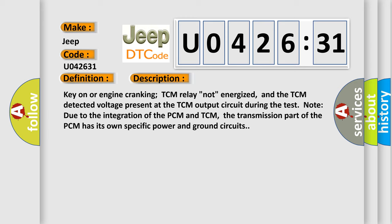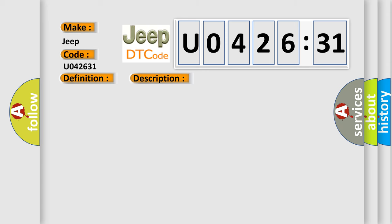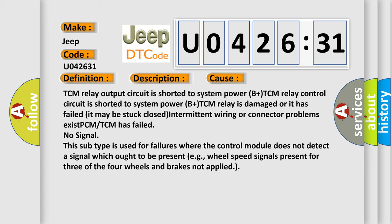This diagnostic error occurs most often in these cases. TCM relay output circuit is shorted to system power B+. TCM relay control circuit is shorted to system power B+. TCM relay is damaged or has failed. It may be stuck closed. Intermittent wiring or connector problems exist. PCM or TCM has failed.